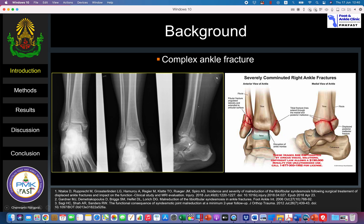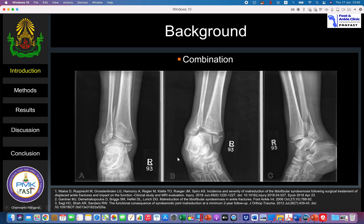Other than high-risk cases, surgical fixation is preferred. Here is an example X-ray showing a medial malleolus fracture, a fibula fracture with a cortical spike, and a posterior malleolus fracture — this case is a trimalleolar fracture. You need to pay attention to how to make a correct diagnosis on X-ray.